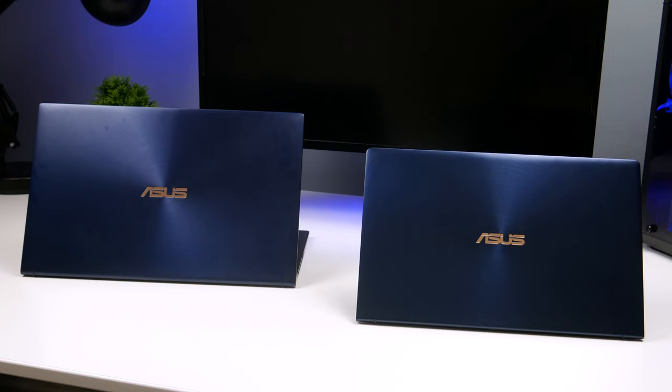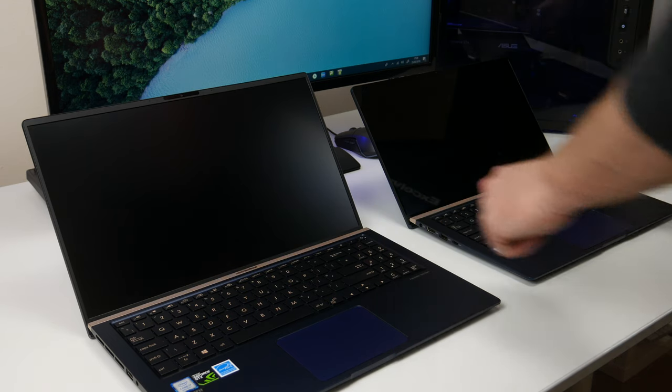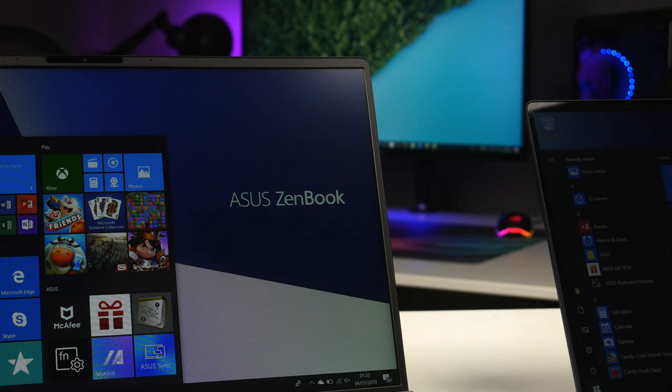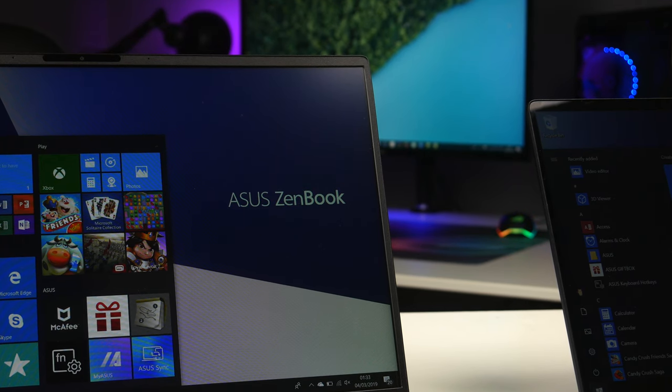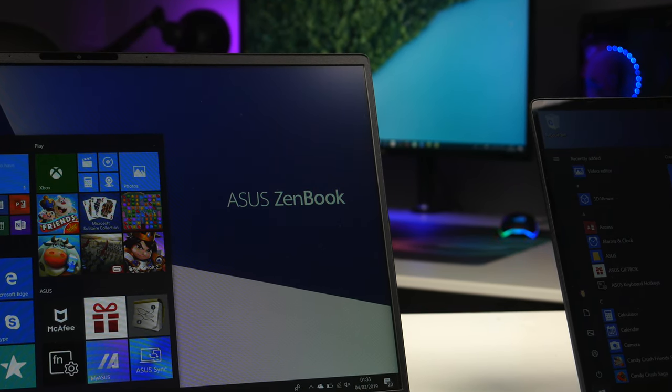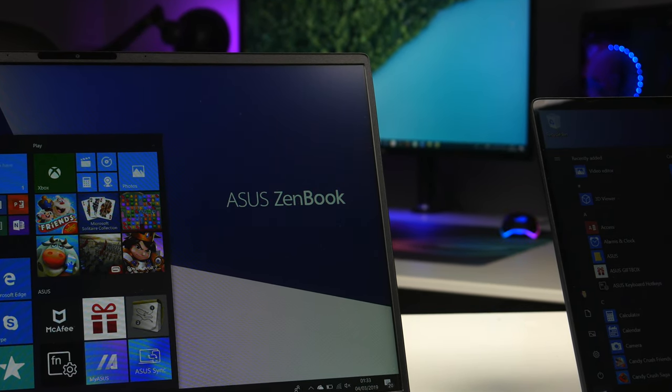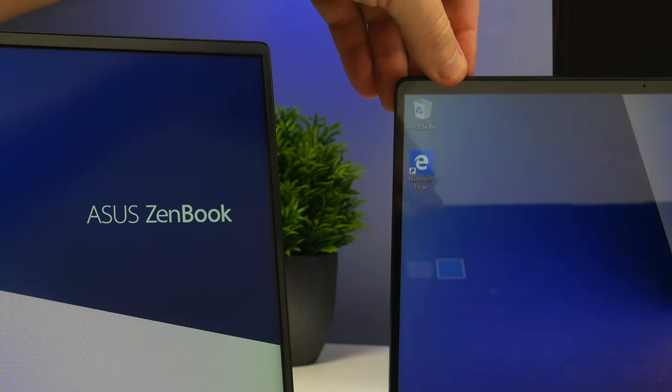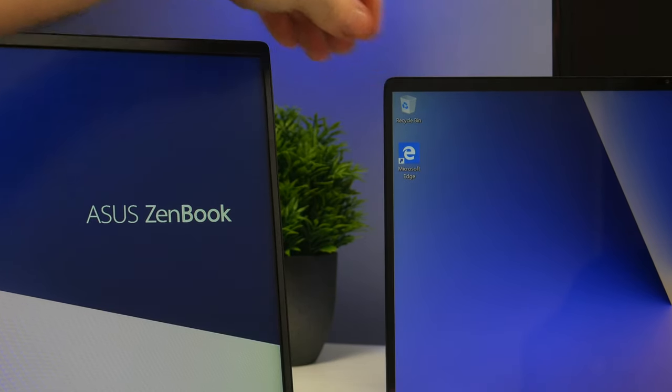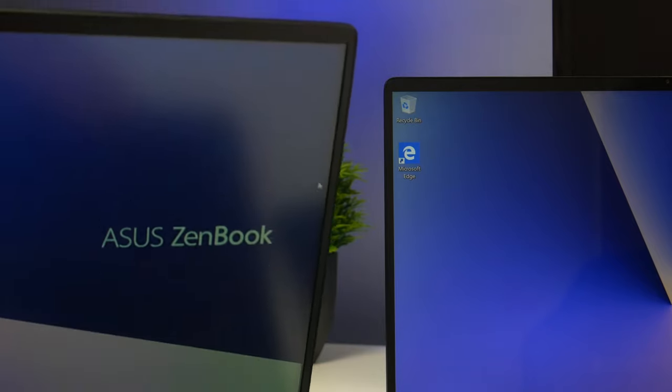There is also a 13-inch ZenBook, but these are the two that Asus sent me to take a look at. If you look at the current range of Asus laptops, you'll see what Asus calls nano edge bezels. They're actually really thin, which makes the whole experience so much nicer.